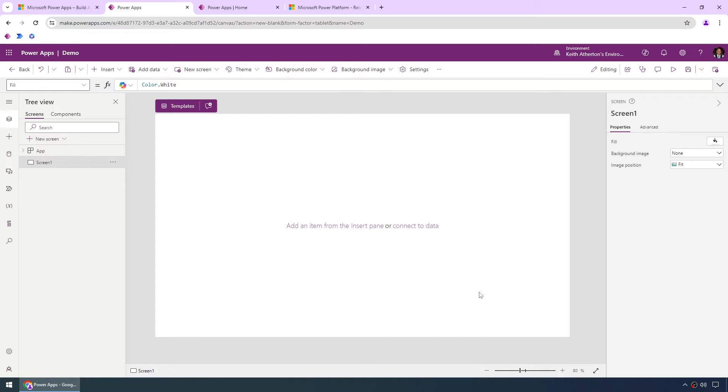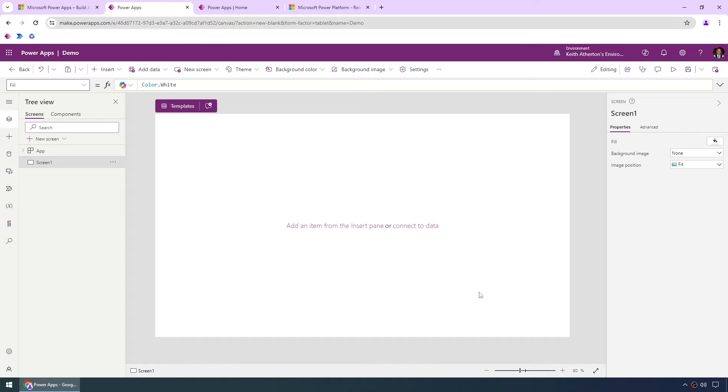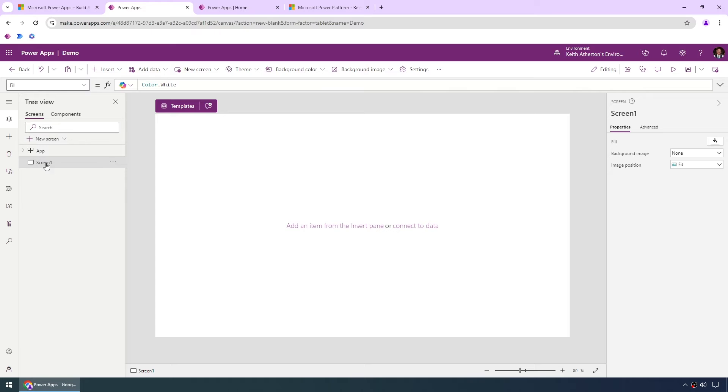Now what it starts us with is this big white rectangle in the middle, this is the actual canvas for the app itself, this is where we'll be placing controls and actually build up the app. We can actually have multiple screens, so on the left hand side we've got the tree view, this is where we've got screens and controls and on the right hand side when one of those are selected we've got the properties showing, in this case for screen one which is the starting point.